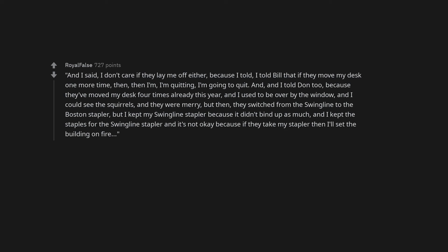Fine, you? And I said, I don't care if they lay me off either, because I told Bill that if they move my desk one more time, then I'm quitting, I'm going to quit. And I told Don too.